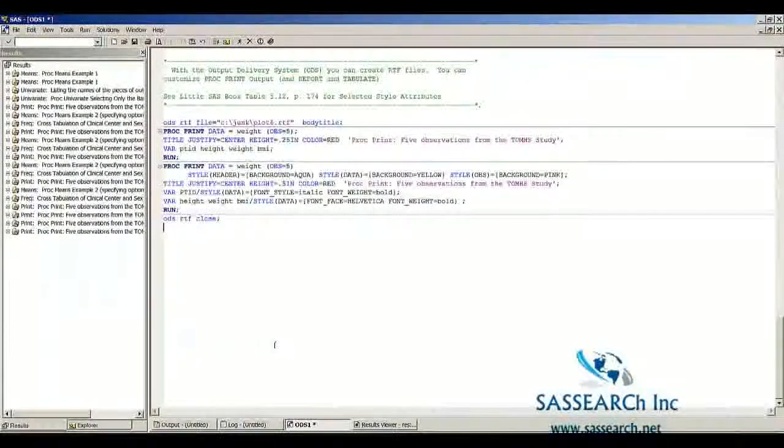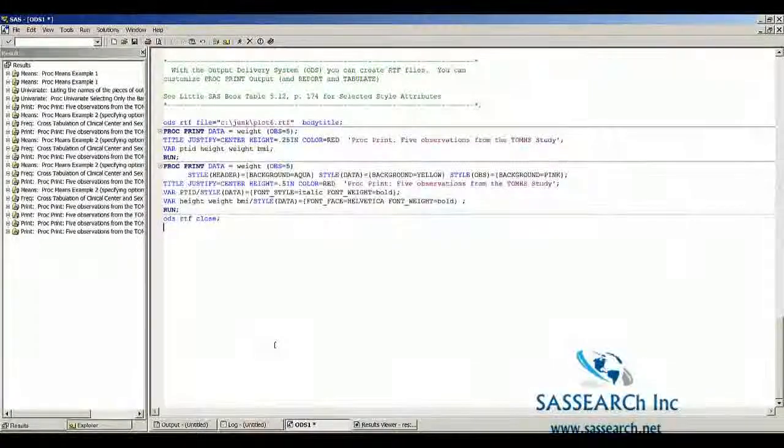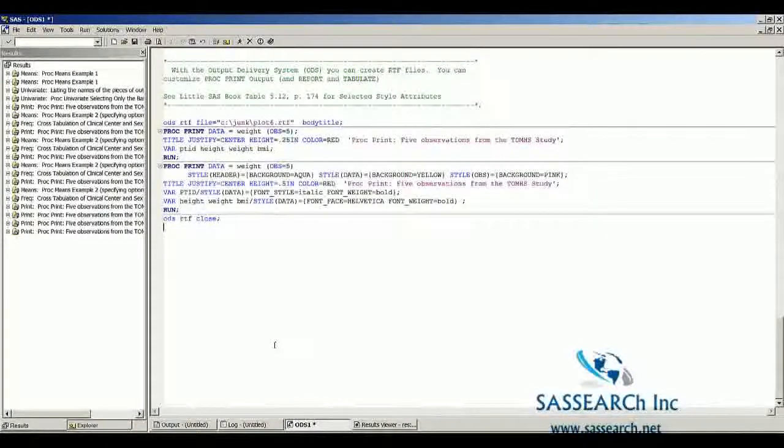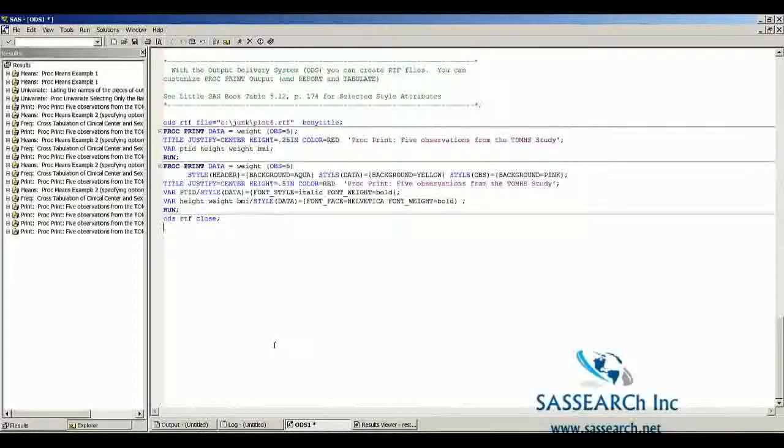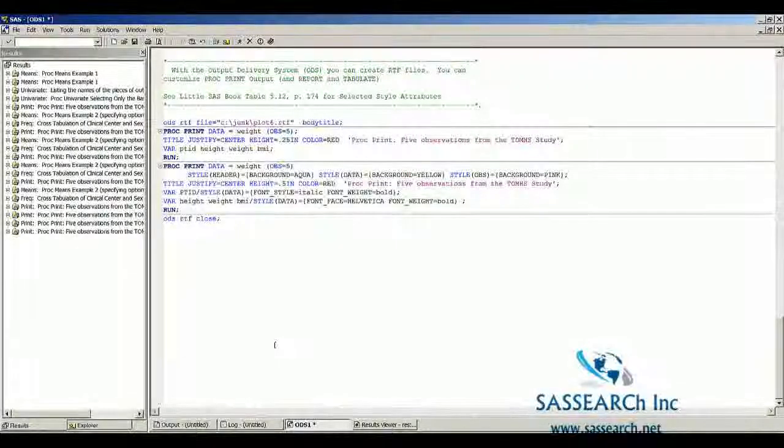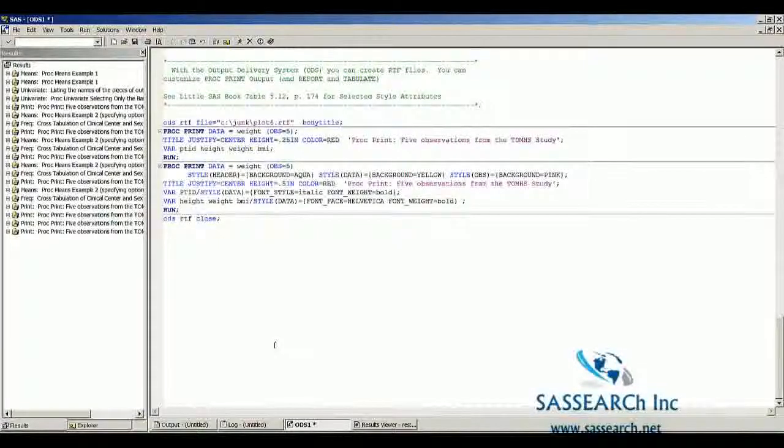You may want to explore how you can use ODS to create RTF files and have some fun trying different styles, trying different colors, different fonts, and seeing how you can make your output more interesting.